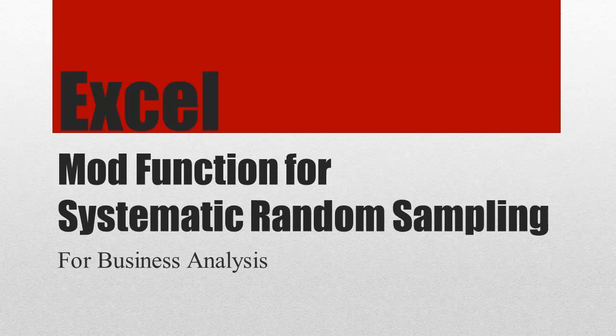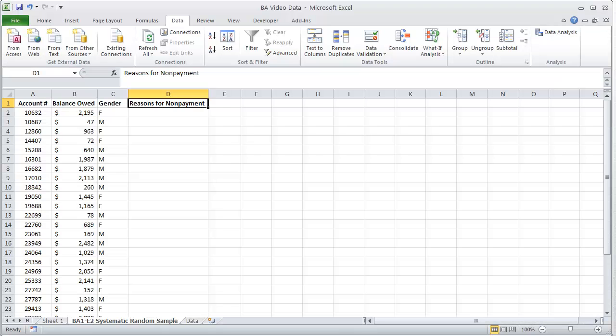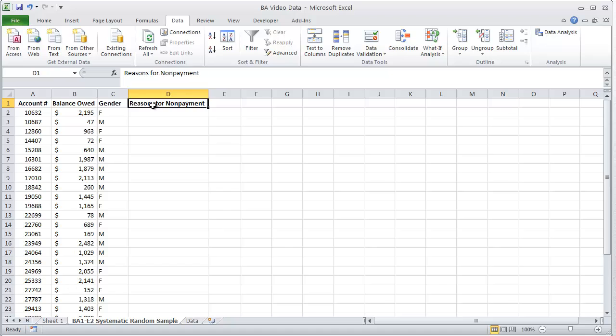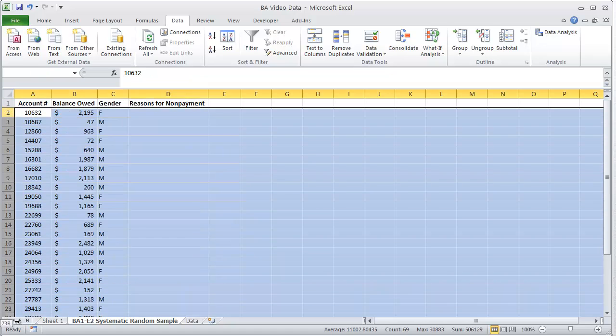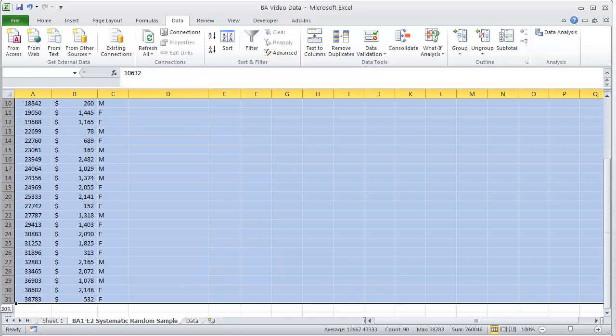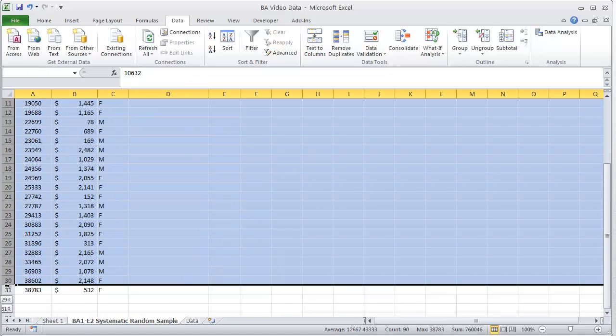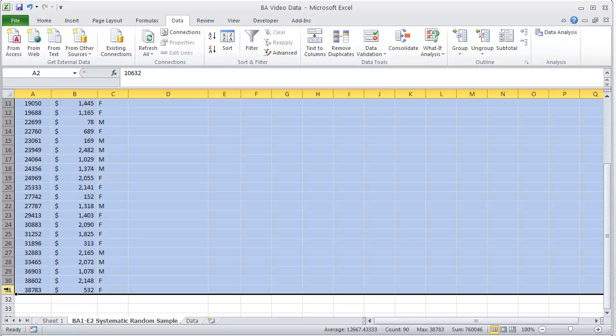If we go and we're looking at a list, in this case this is account numbers, balance owed, gender, reasons for non-payment. I have 30 people that I'm in charge of. These are my accounts.